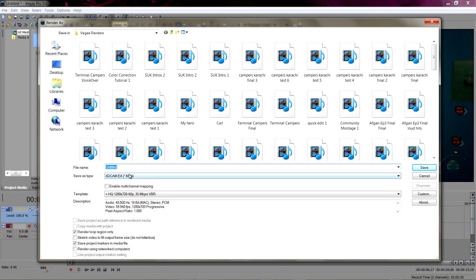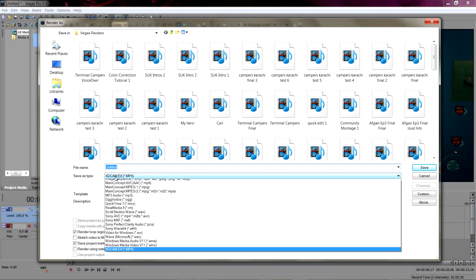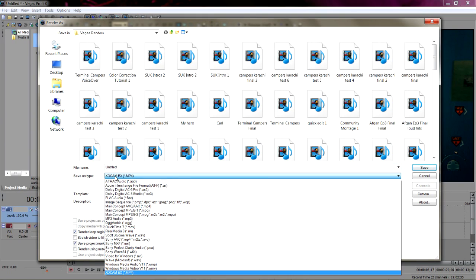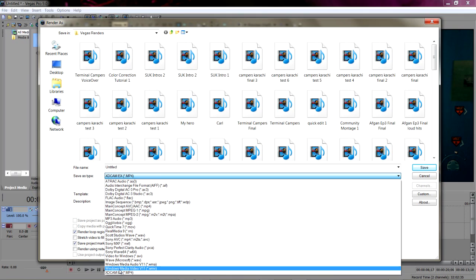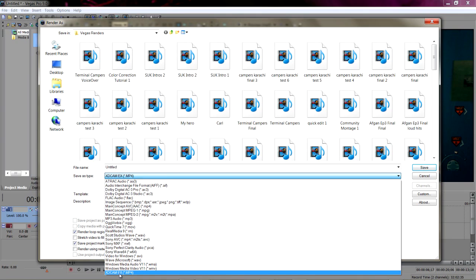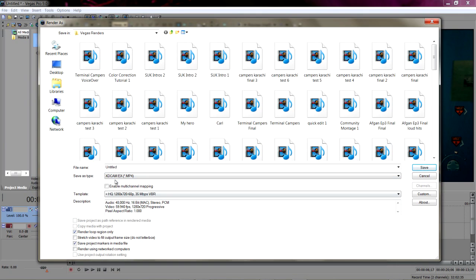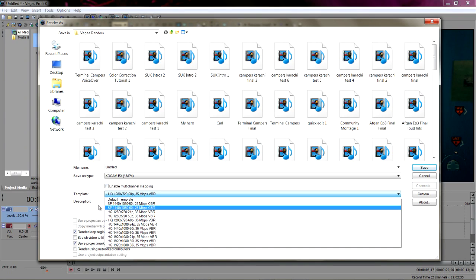As far as the save as type, this is the key to the entire thing. This is how the quality I've gotten is what it is. Go to the bottom, it's called XDCAM EX. It says .mp4, but chances are your computer will not be able to play it. Don't worry, I'll explain that in a minute.